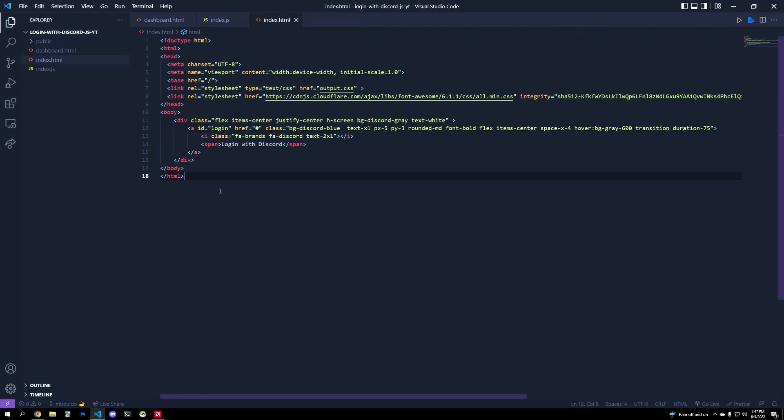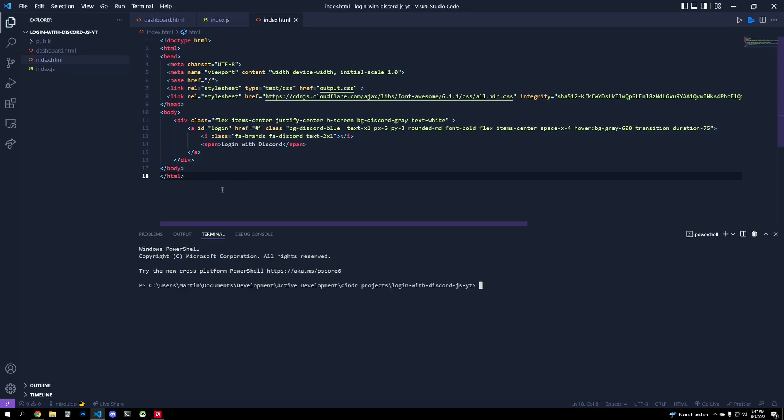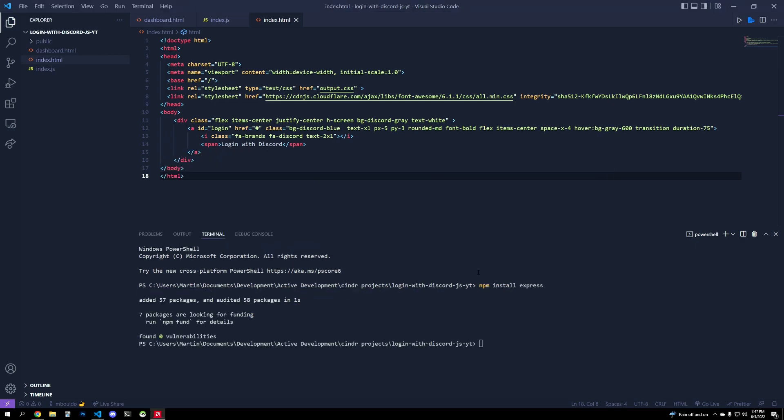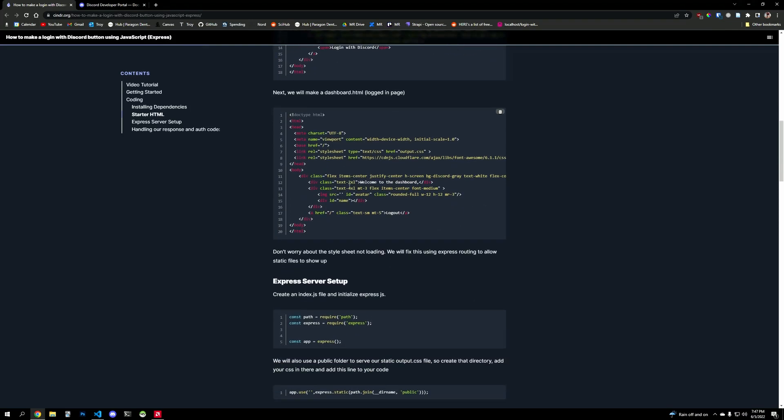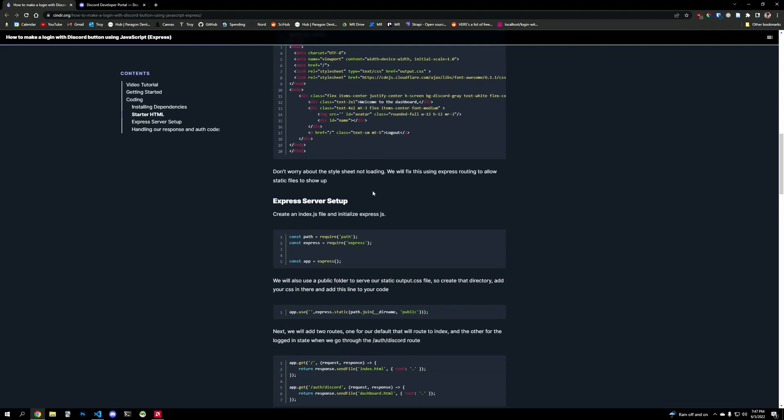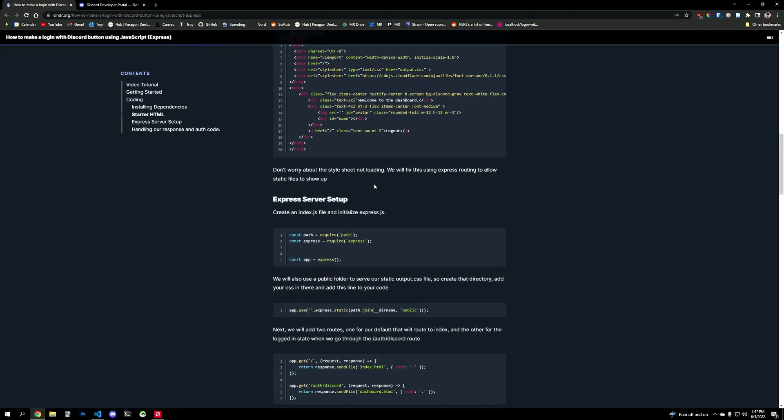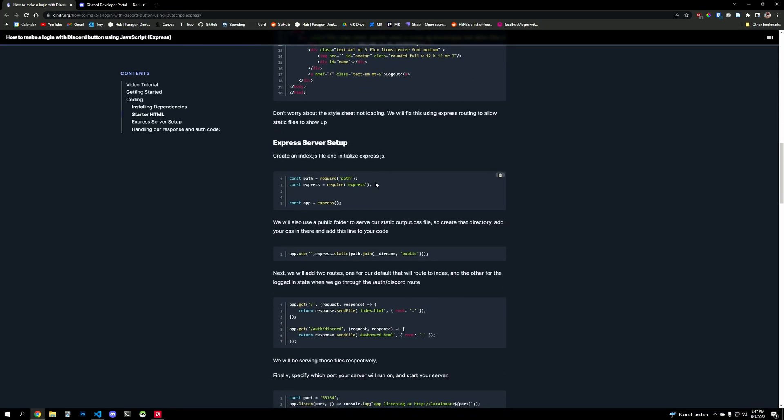So the first thing we'll do is open up a terminal, and we'll get our server started up. We'll do npm install Express and let that boot up. Express will handle our routing to Discord, our routing back, and it's going to make our life easier.